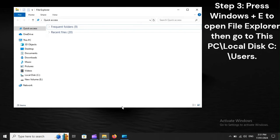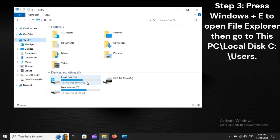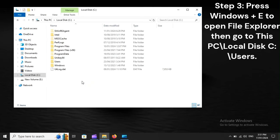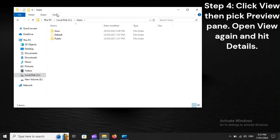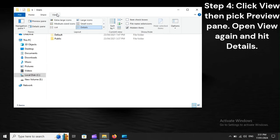Step 3: Press Windows + E to open File Explorer, then go to This PC's local disk and navigate to Users. Step 4: Click View, then pick Preview Pane. Open View again and hit Details.